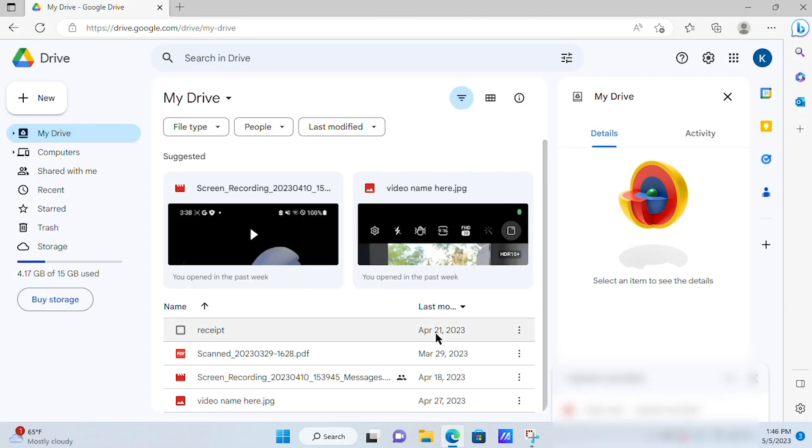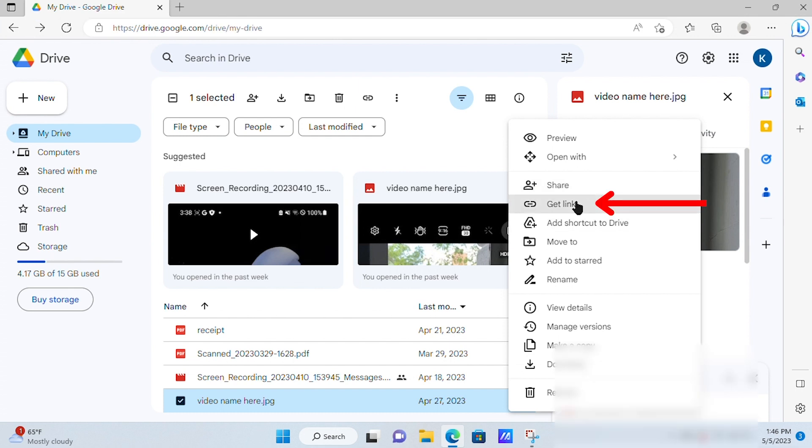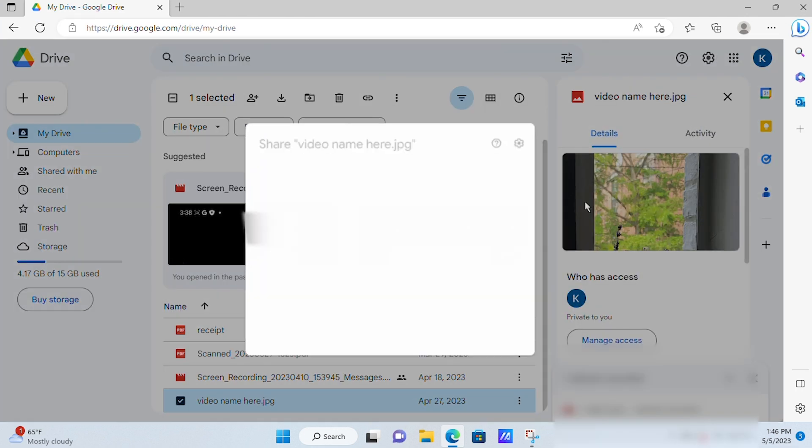Select your file from within Google Drive. Tap the three vertical dots. Tap Share to share directly through your email, or tap Get Link to share your own way.